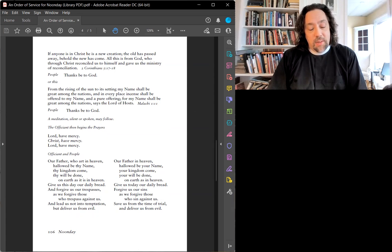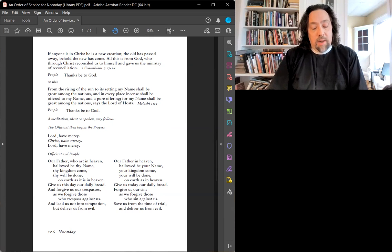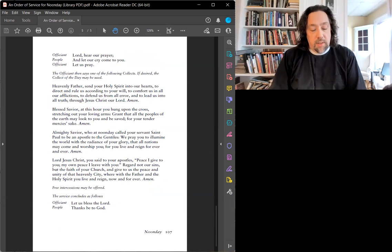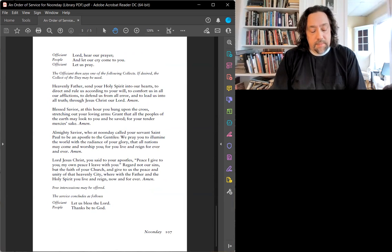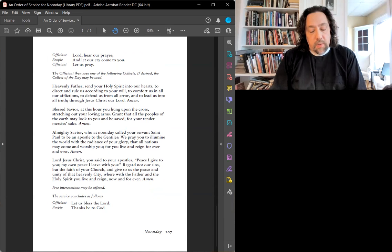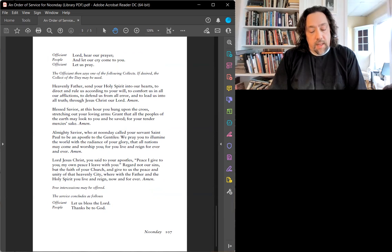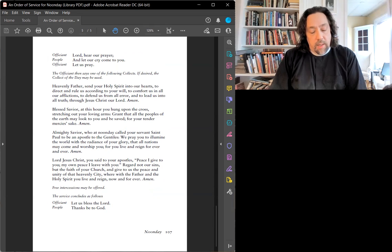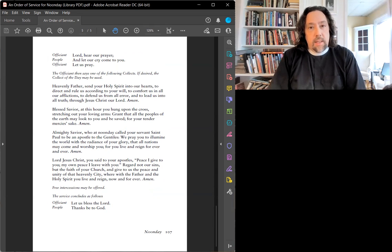Seigneur, entend ma prière, Et que mon cri parvienne jusqu'à toi. Prions le Seigneur. Père Céleste, Envoie ton Esprit-Saint dans nos cœurs Qui nous dirige Se donnavant Nous reconforder dans nos détresses, Nous protéger de toutes erreurs Et nous mener à la vérité tout intérieure. Par Jésus le Christ, Notre Seigneur. Amen.